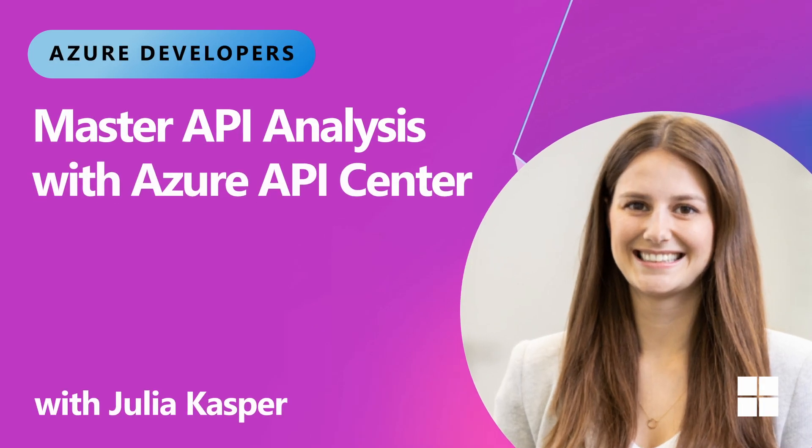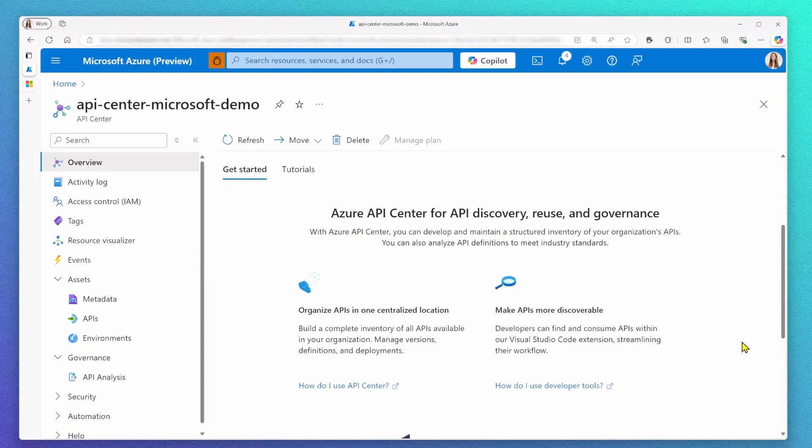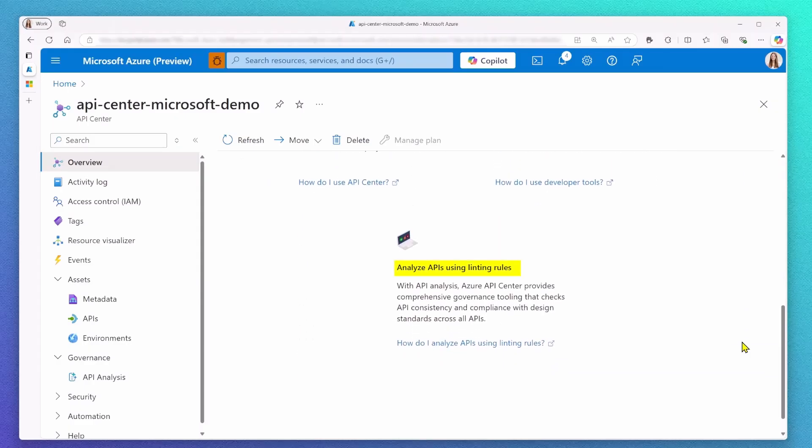Hello and welcome everyone to a new video about Azure API Center. Today, I'm going to share some exciting updates around API governance capabilities in Azure API Center.